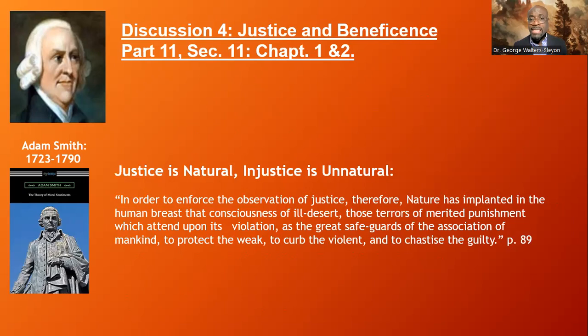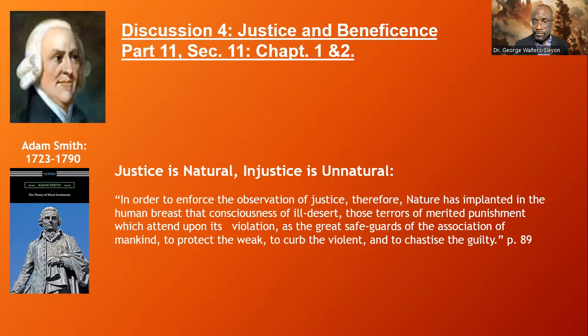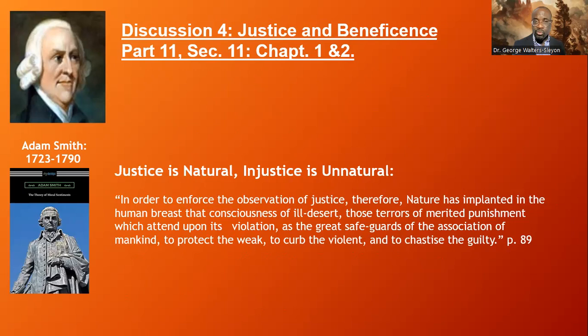In order to enforce the observation of justice, therefore, nature has implanted in the human breast that consciousness of ill desert — those terrors of merited punishment which attend upon its violation — and as the great safeguards of the association of mankind, to protect the weak, to curb the violent, and to chastise the guilty. What he's saying here is that justice is natural and injustice is unnatural, because there is an innate understanding of justice within us as human beings. Everyone understands what injustice is, and everyone understands what justice is. Nature has implanted justice in the human breast — within us, we know what injustice is.